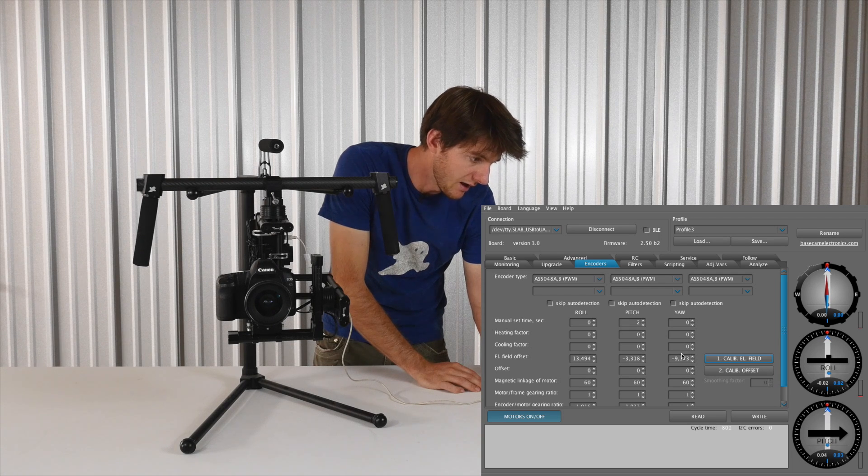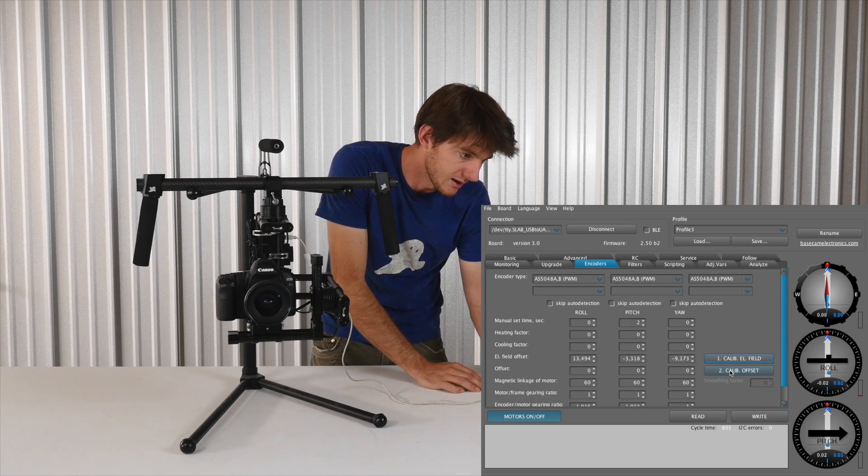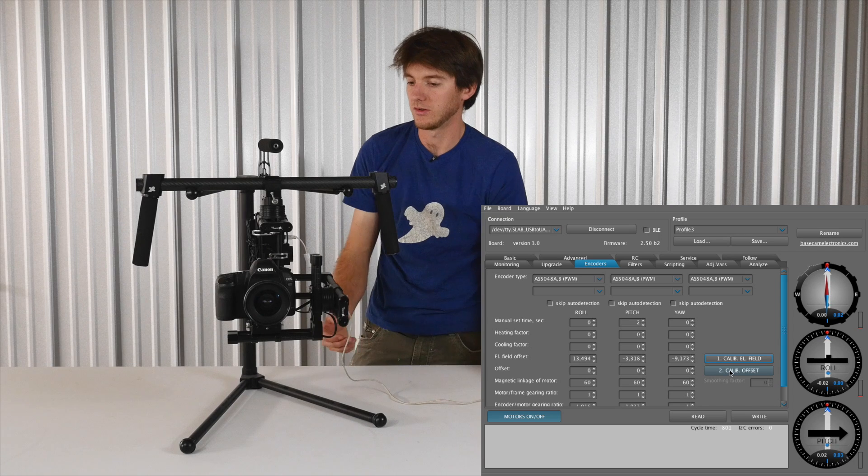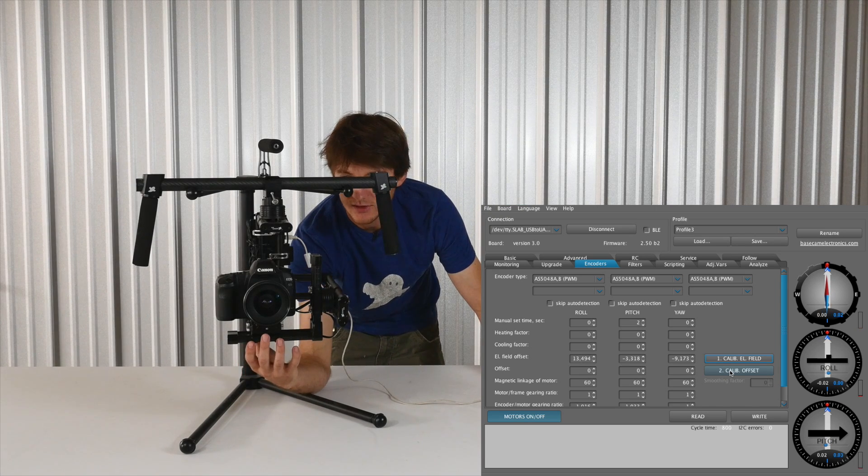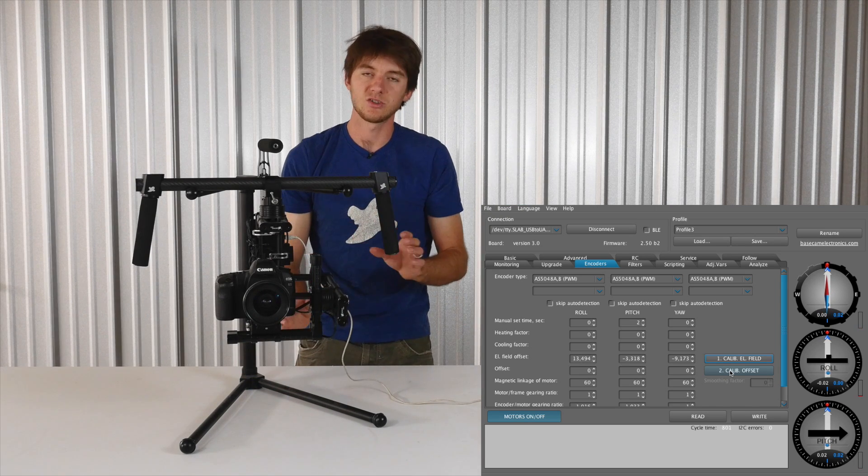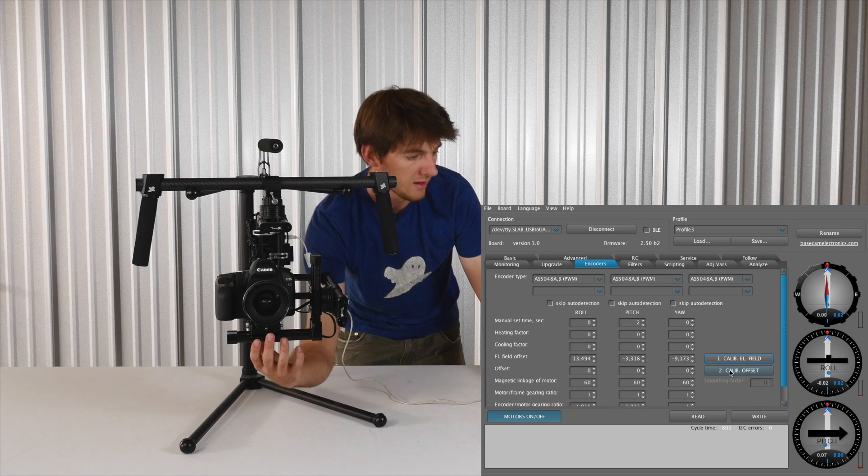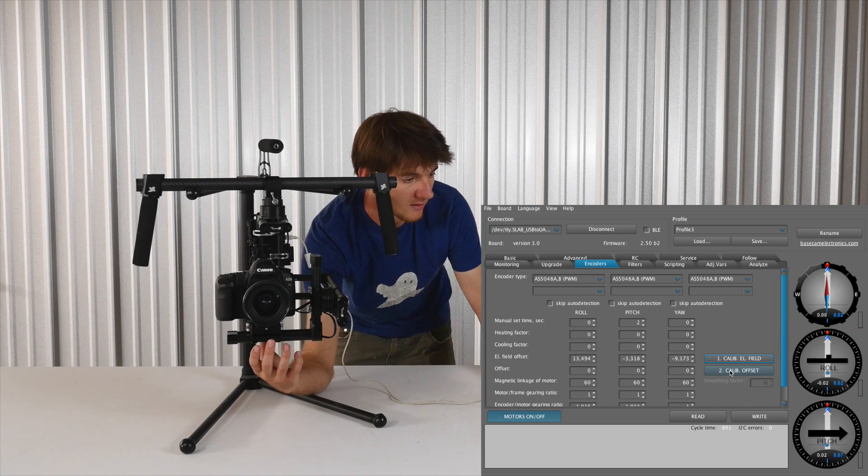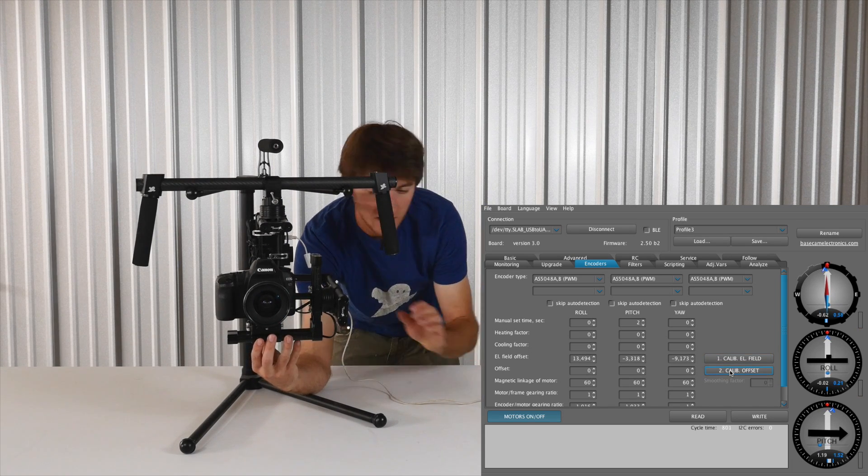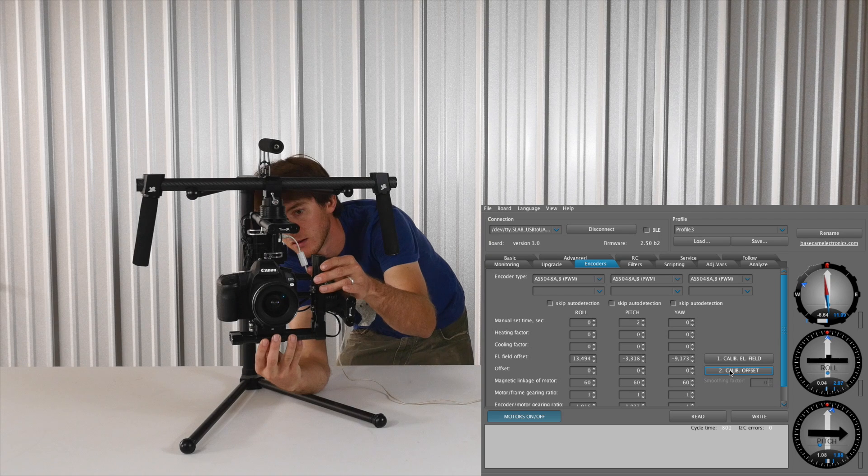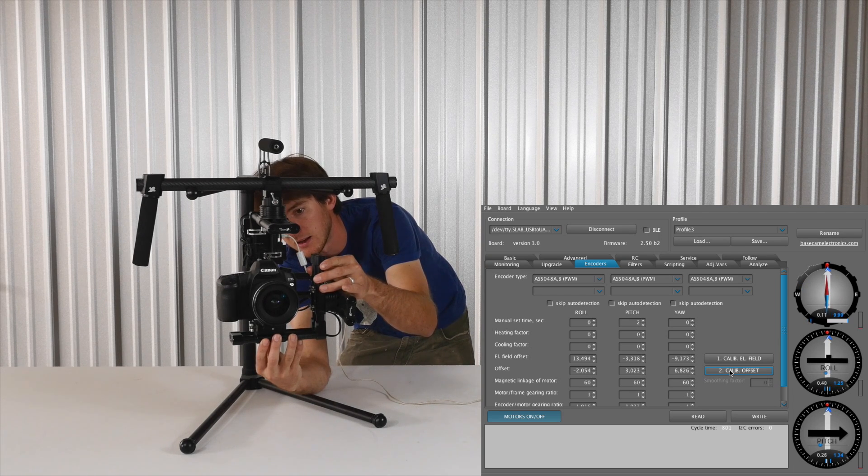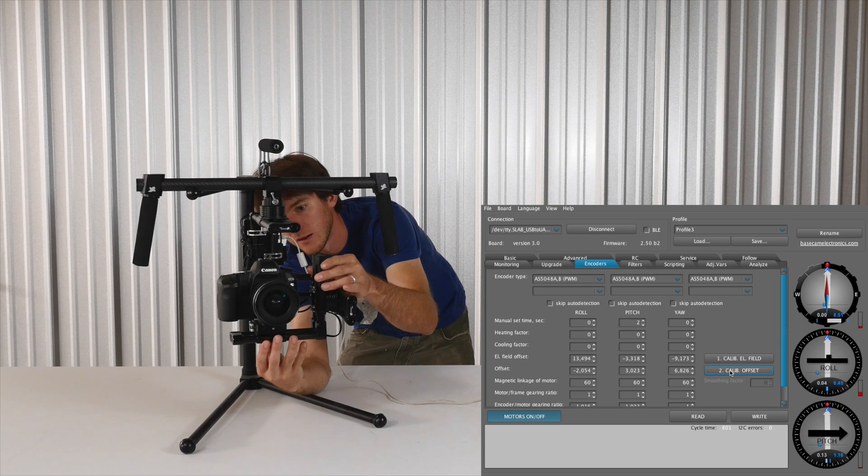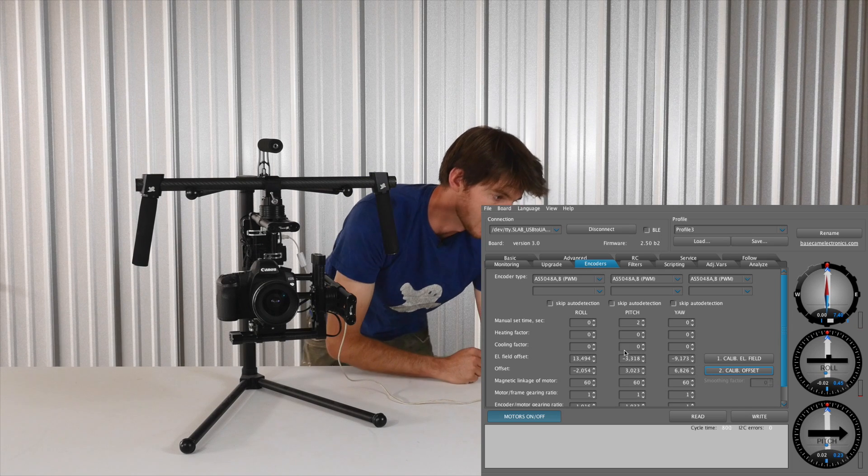And the next step you need to do is hit calibrate offset. So you'll have five seconds to stabilize the ghost, make sure the axes are lined up, and then the motors will lock in place. Calibrate offset, hold it in place, steady, and now it's calibrated the offset.